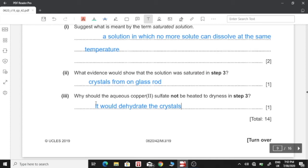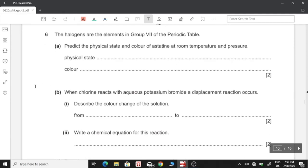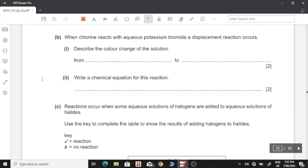Question 6: the halogens are the elements in Group 7 of the periodic table. Predict the physical state and colour of astatine at room temperature and pressure — astatine is a solid and has a dark/black colour. When chlorine reacts with aqueous potassium bromide a displacement reaction occurs. The solution changes from colourless to brown, because bromine is produced, which is brown in colour.